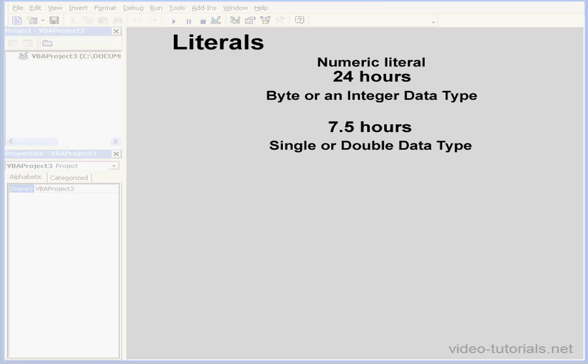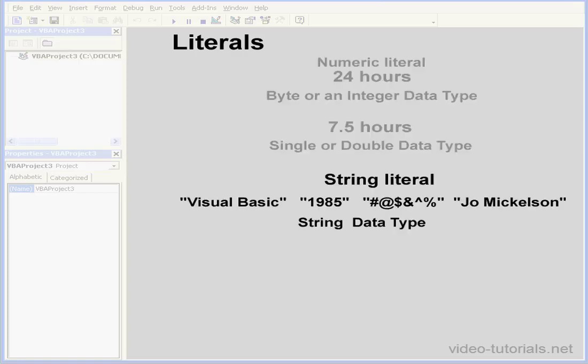However, the Visual Basic String literal is represented by the string data type, and it's placed inside quotation marks. As you see, the number 1985 is a string literal. It's simply text, without numeric value. But Visual Basic can convert this string literal into a numeric literal.